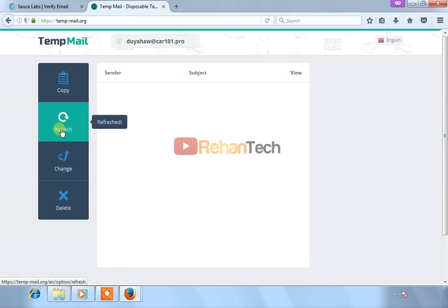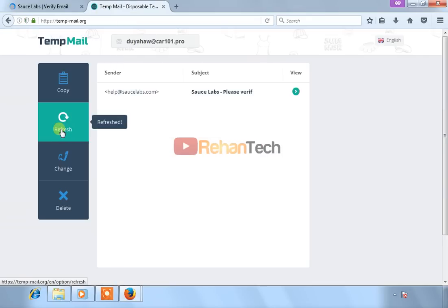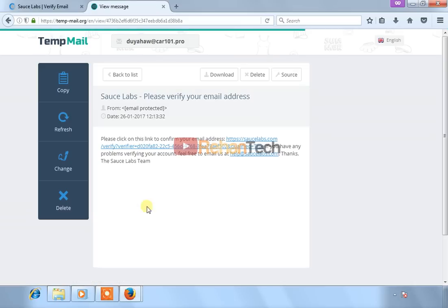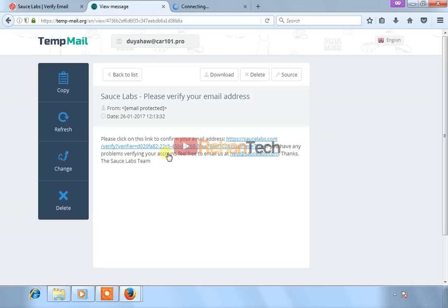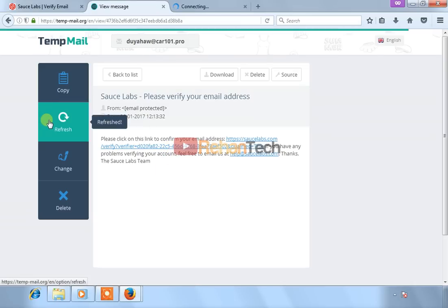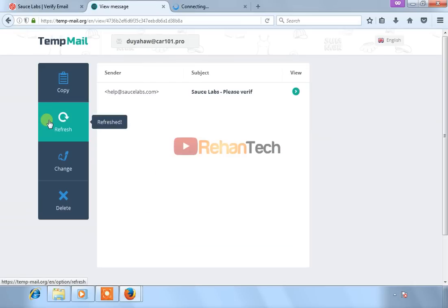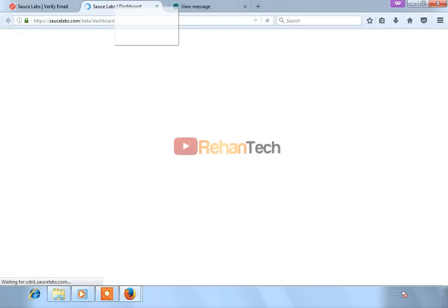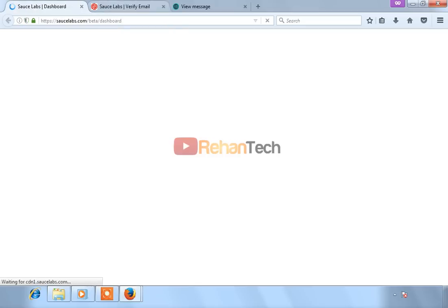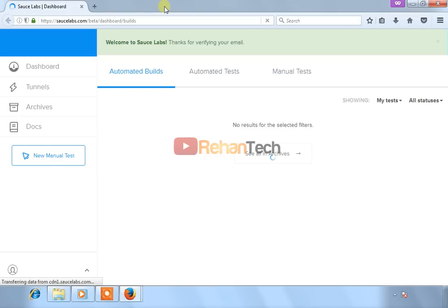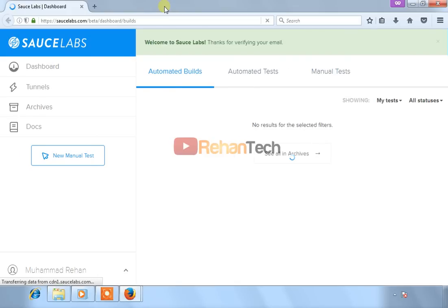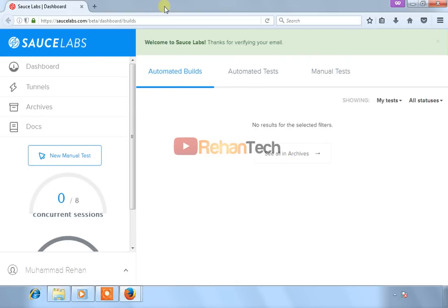After that, you will receive a verification email from SauceLabs. Verify your email by clicking the link in the mail. This is a 14-day trial, and after 14 days you can sign up again because this is very easy to sign up.